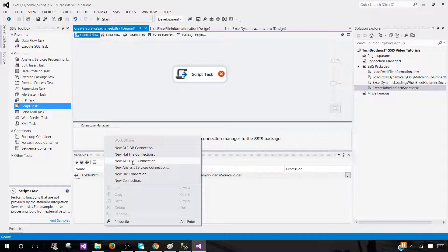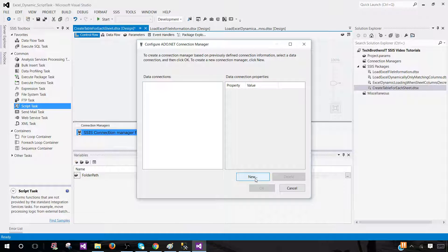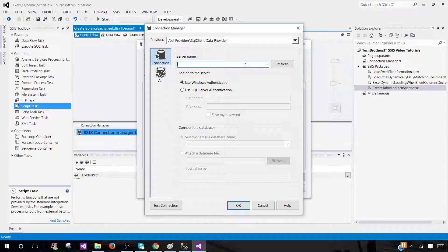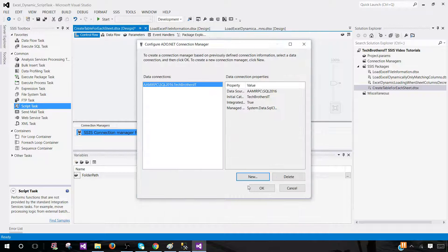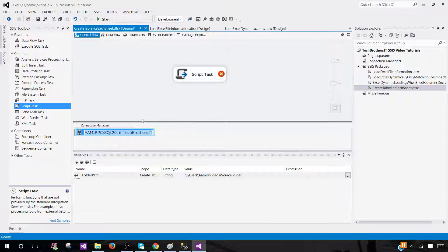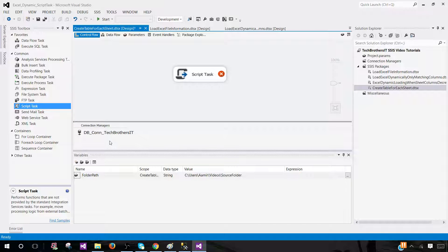Go to ADO.NET connection, delete the existing one, create a new one, and provide the server name. We are using SQL Server 2016 and the TechBrothers IT database. Test the connection — looks good — and hit OK. Right-click and rename it to 'DB_Connection_TechBrothersIT.' Once renamed, you can use configuration to change this connection manager value in each environment.